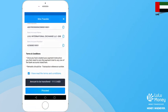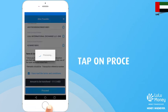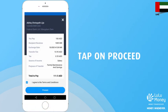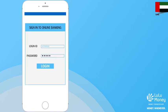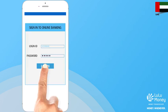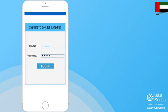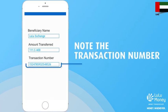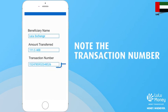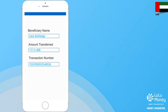Tap the checkbox to agree to the terms and conditions and then tap on proceed. Now go to your online bank account or mobile bank account and initiate the transfer to the Lulu Exchange bank account. Note down the transaction number of your bank transfer.